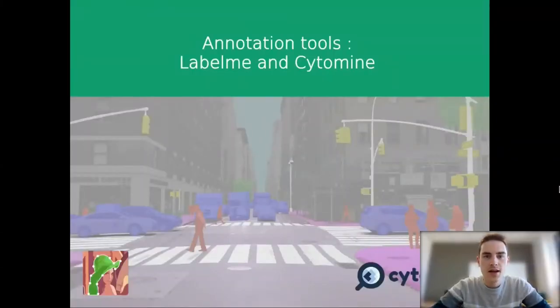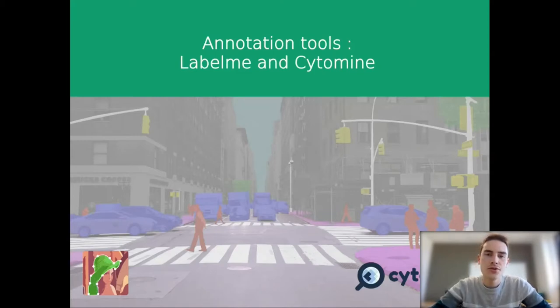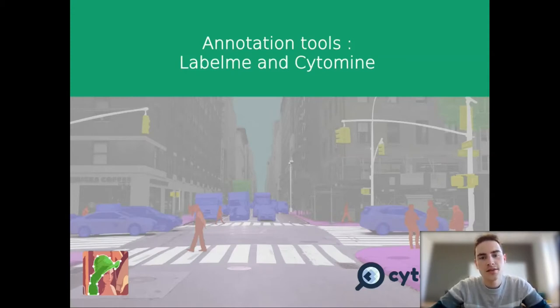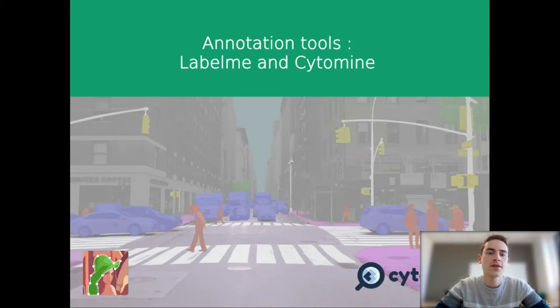Hello everybody, I'm Mathis Cordier, a study engineer for the Larisse in Angers. I'm going to show you a little introduction to the annotation tools Label.me and Cytomine. Those are two software tools for the annotation of images.